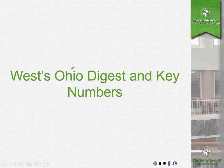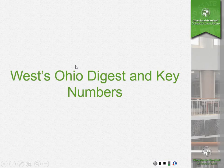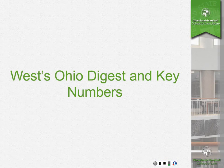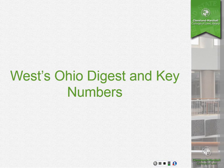Hello, my name is Neary Rao and I'm the Faculty Services Librarian at the Cleveland Marshall College of Law Library. This presentation will teach you to use West Ohio Digest and key numbers.